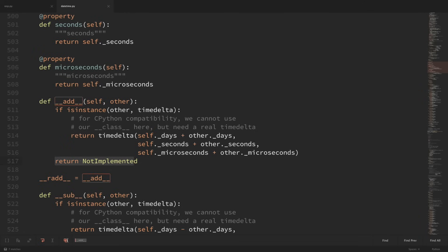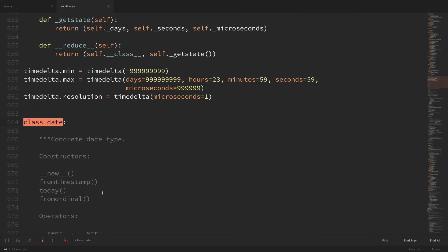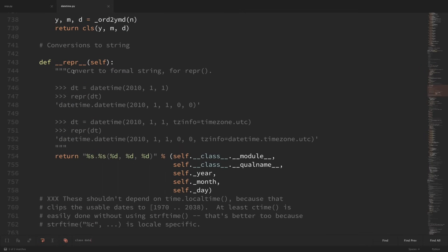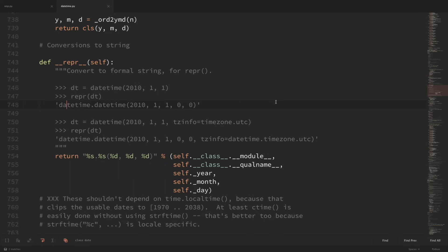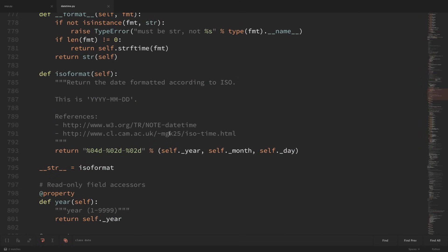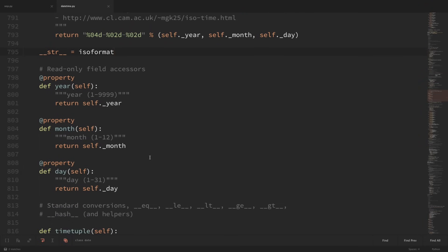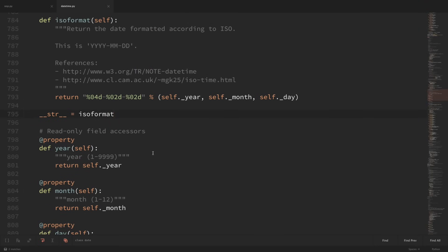Looking at the date class in the datetime module, scrolling down we can see their dunder REPR method — they give examples of what the output should look like, and just like we talked about, it looks just like how you would create a date object. Scrolling further, their dunder string method is set equal to the ISO format function, so when you print the date, it prints out the ISO format. Learning about these things makes it less intimidating to look at the standard library and understand what's going on under the hood.